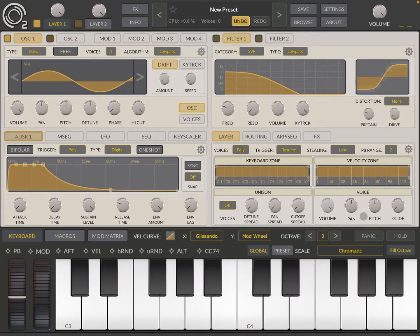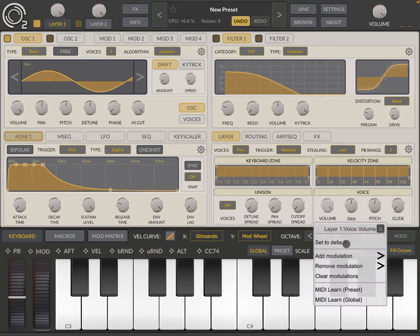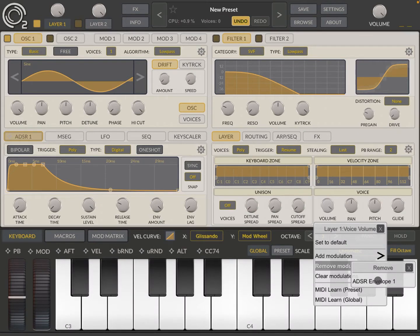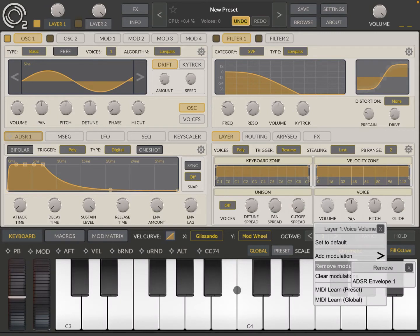Indeed, if you click on the volume knob and then you click on remove modulation, you can see that that volume dial on layer number 1, has a modulation link to ADSR envelope 1.